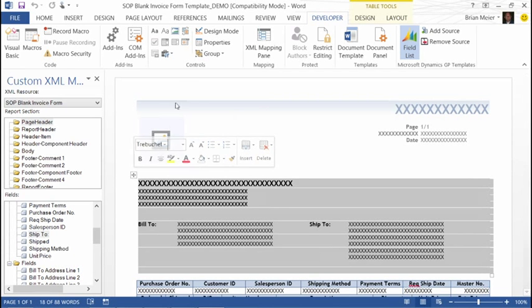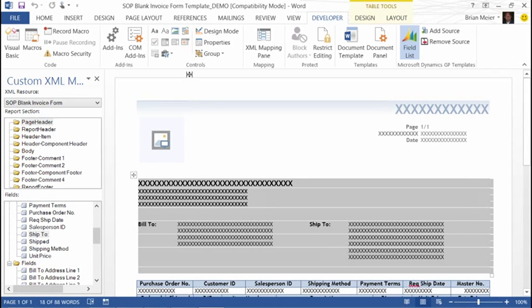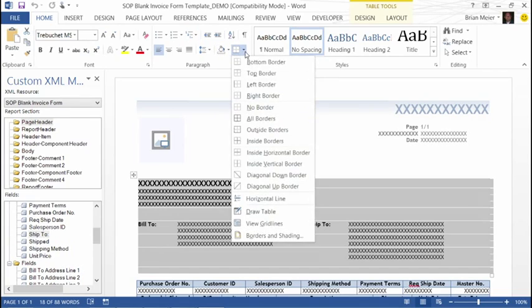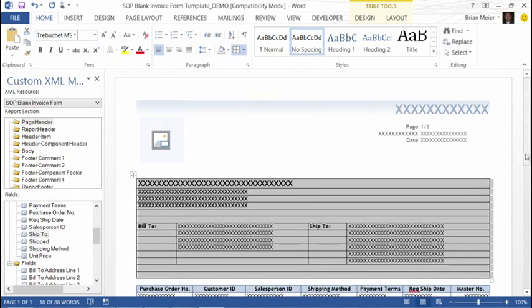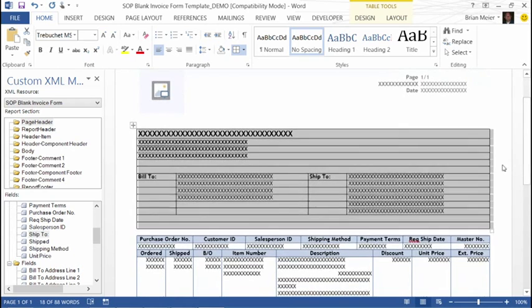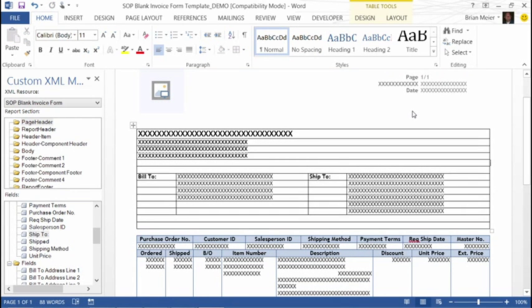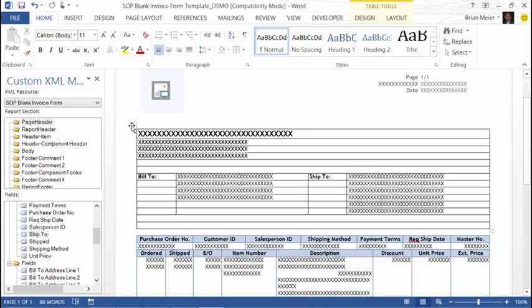One thing to note is that the information on the template has to be in a table. When you come into Word and open your template, I usually like to turn the borders on so I can see where my tables are residing. If I want to add a ship-to address, a salesperson address, or a salesperson ID to my report, it's basically a drag and drop scenario.